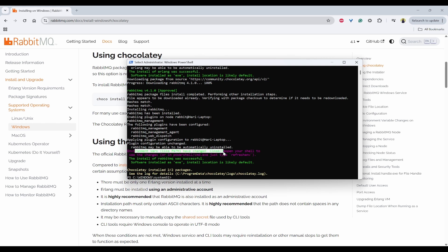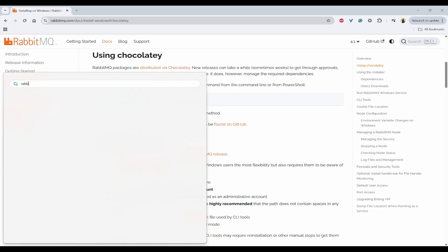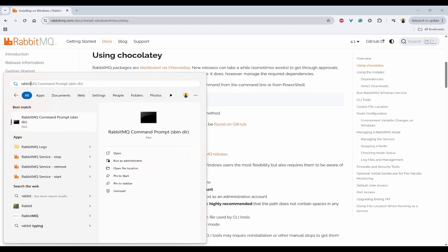And if you see here, there is some changes in the path. So you have to restart this PowerShell to take that effect. So I'll close this. So now if you search RabbitMQ, you will be able to see start, stop, remove as well as Sbin.